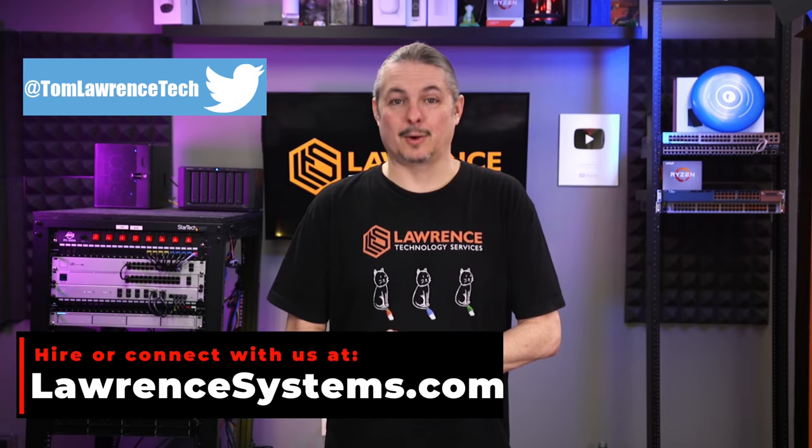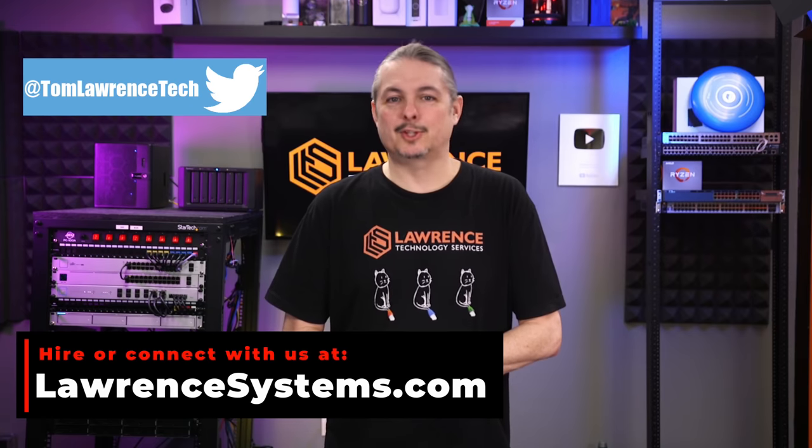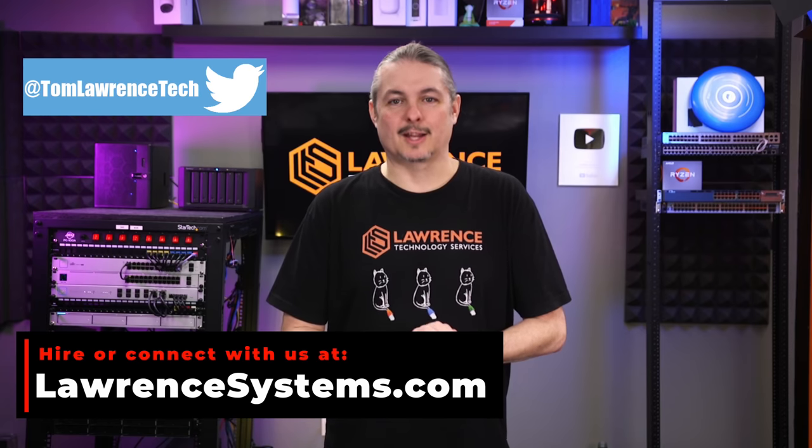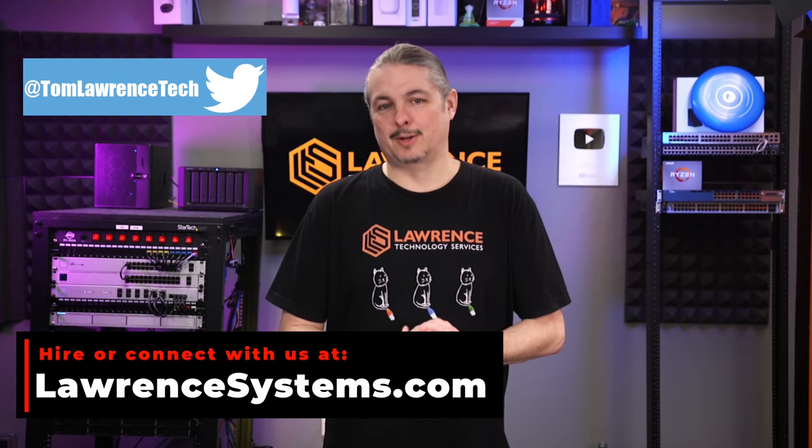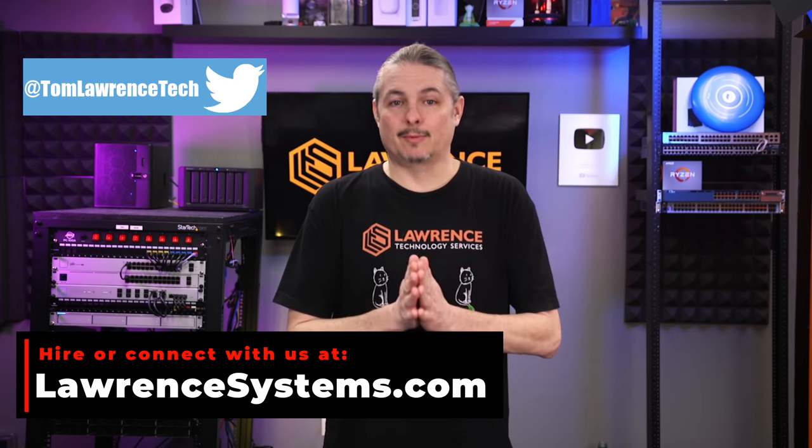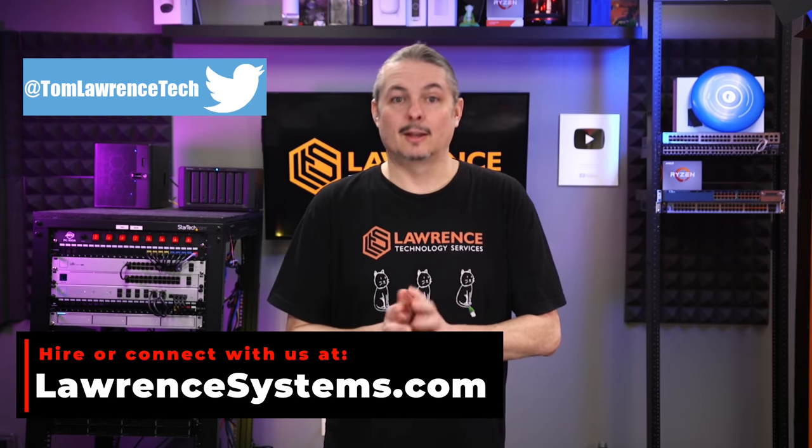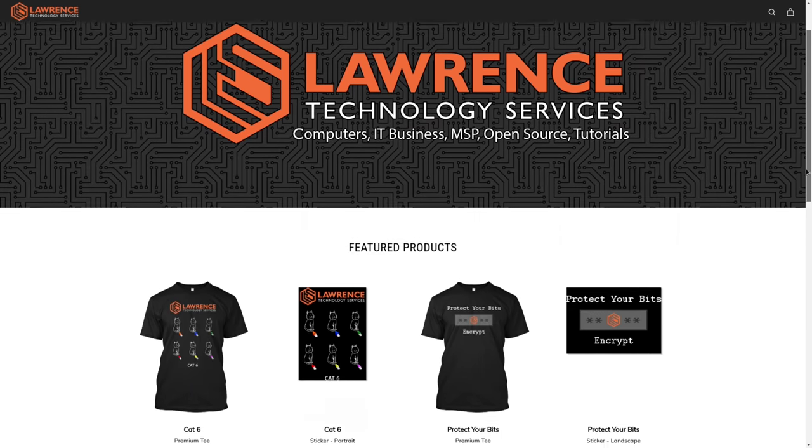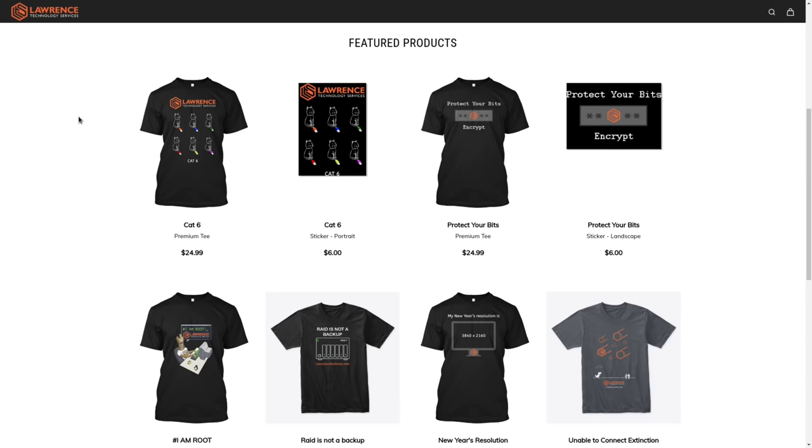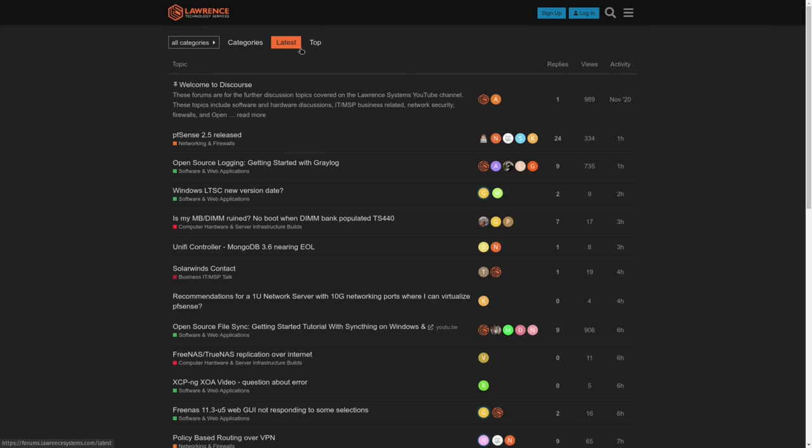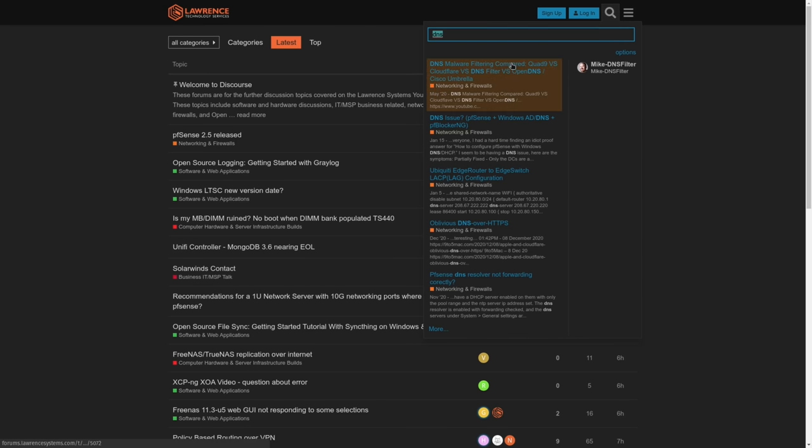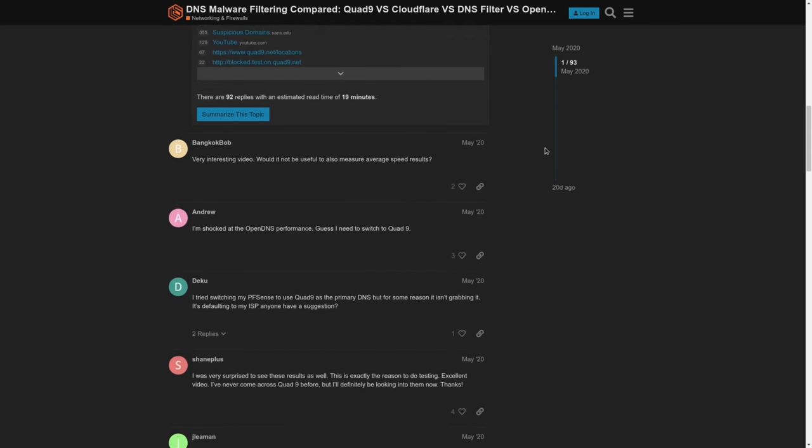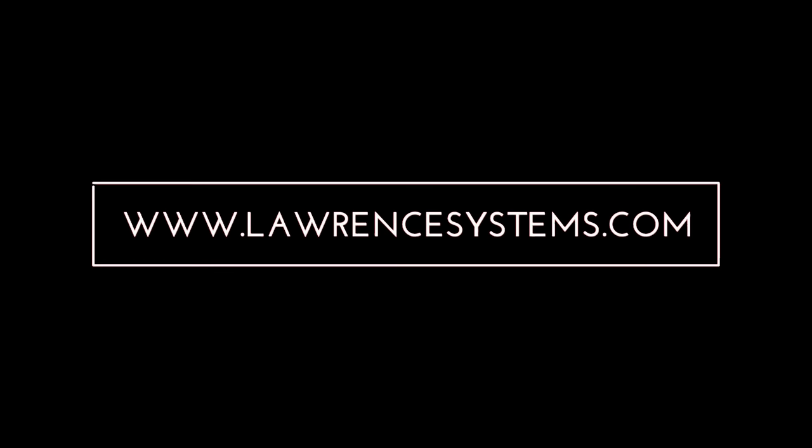All right, and thanks. Check out our forums at forums.lawrencesystems.com where you can have a more in-depth discussion about this video and other tech topics covered on this channel. Thank you again and we look forward to hearing from you. In the meantime, check out some of our other videos.